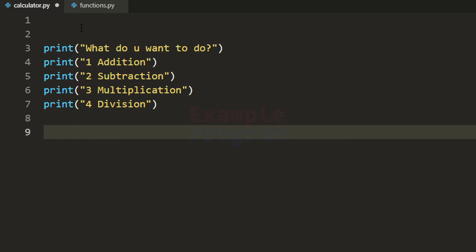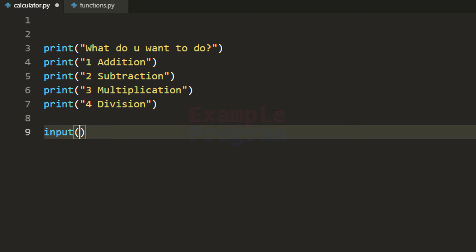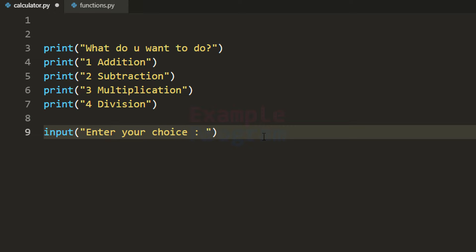This is enough for right now but we will add more options later. By seeing these options the user will enter his choice. We will read the user's choice and for that purpose I'm going to use the input function and make it prompt 'enter your choice.' So it will display this message and by seeing it the user will enter his option.